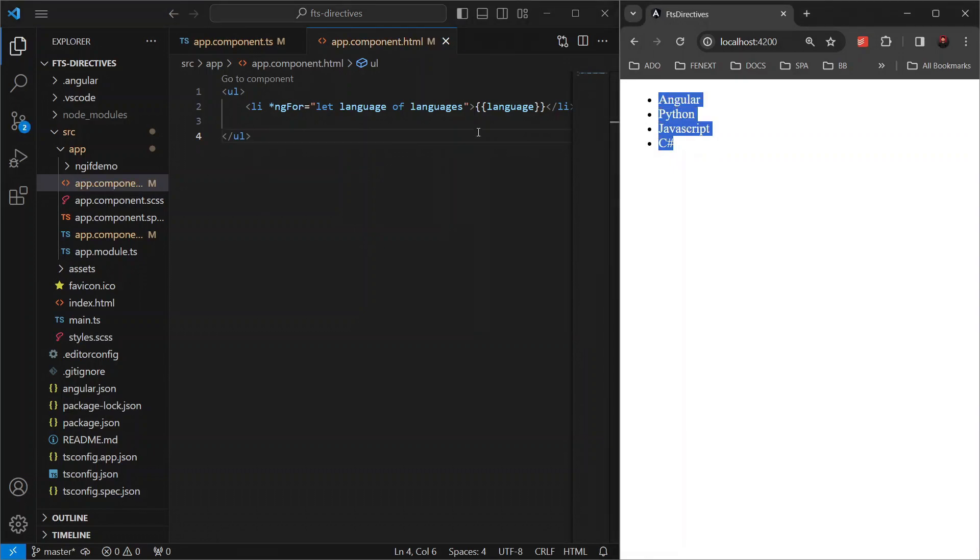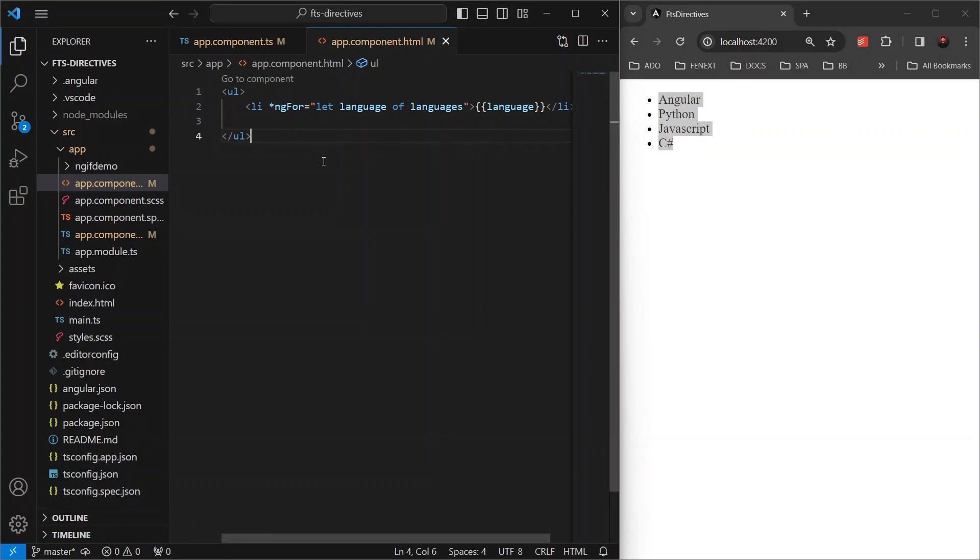Let's save this and here we have a neatly organized list of languages, all displayed with such minimal code. Now one of the powerful aspects of ngFor is its dynamic nature, which means if our languages array changes, the list in the DOM updates automatically.